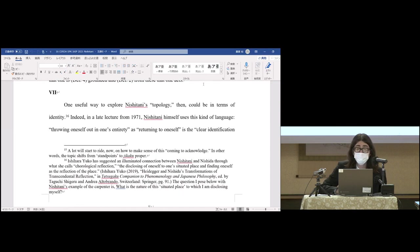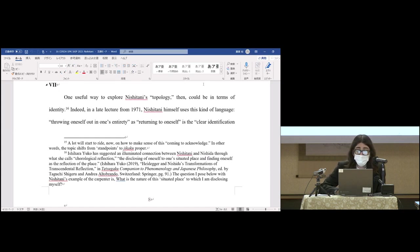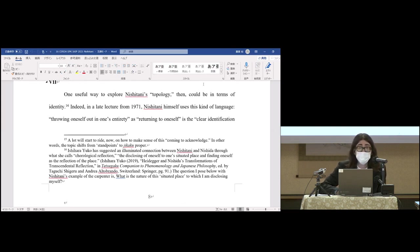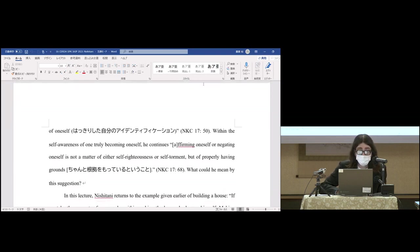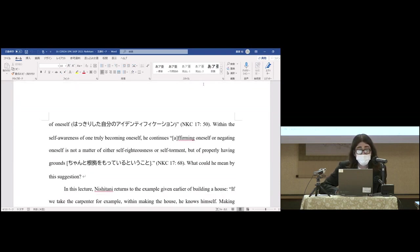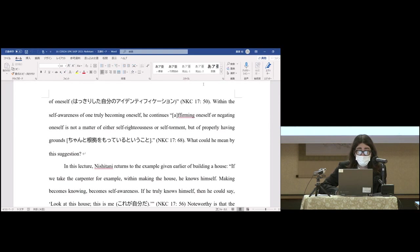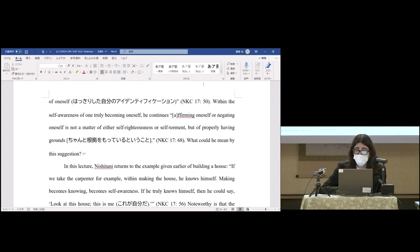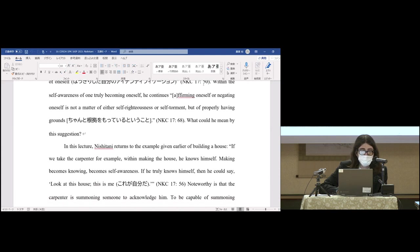Now, one useful way perhaps to explore Nishitani's topology could be in terms of identity. Indeed, in a late lecture from 1971, Nishitani himself uses this kind of language: 'Throwing oneself out in one's entirety as returning to oneself is the clear identification of oneself within the self-awareness of one truly becoming oneself.' He continues, 'Affirming oneself or negating oneself is not a matter of either self-righteousness or self-torment, but of properly having grounds.' What could he mean by this suggestion?